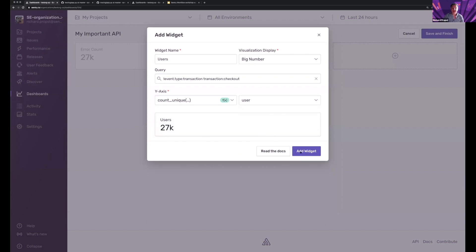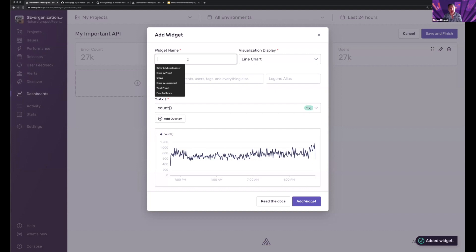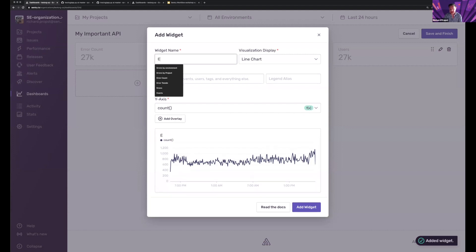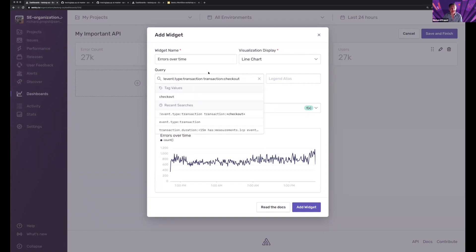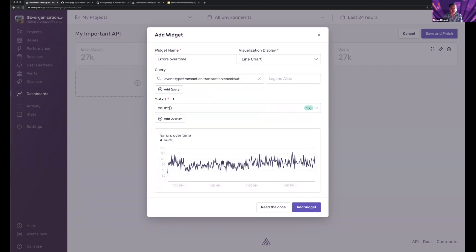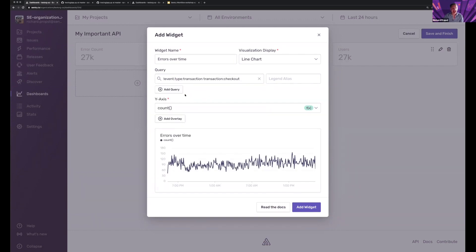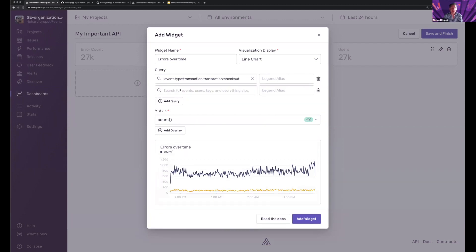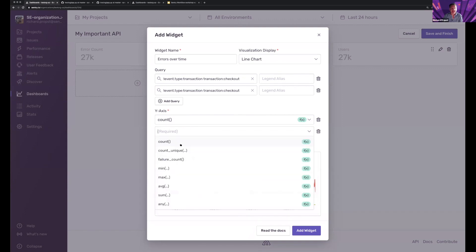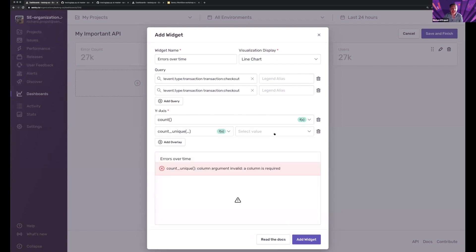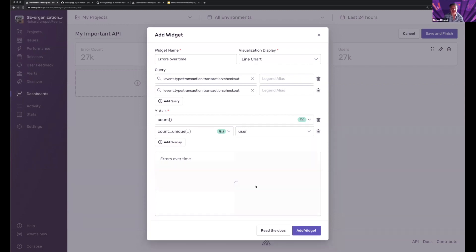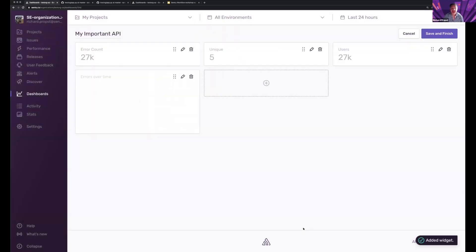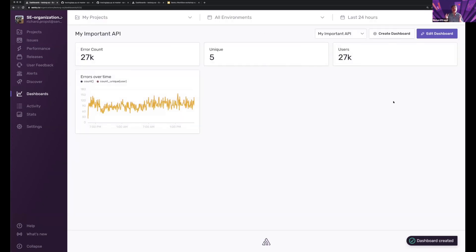And now I can see how many users are impacted. I can come and add some lines and say this is errors over time. And again, you know, have my same query, but I'm going to count those and then maybe I'd like to also add the unique users within there and just customize my visualization. Save and finish.